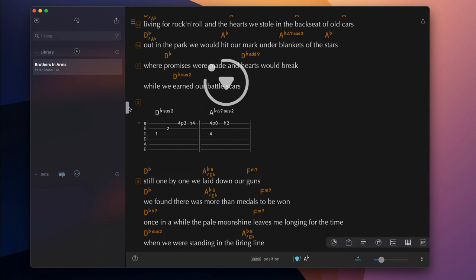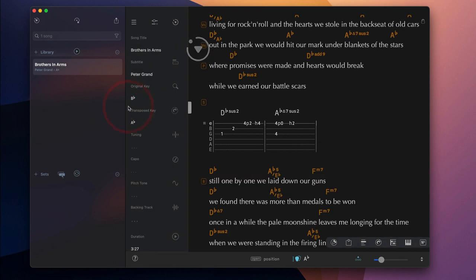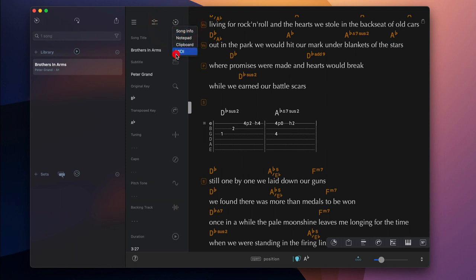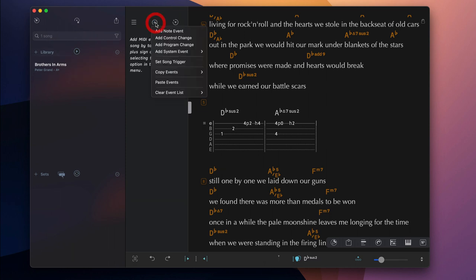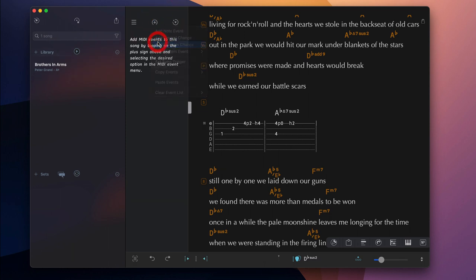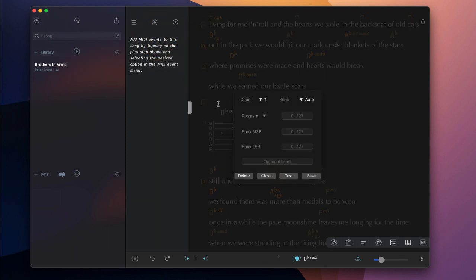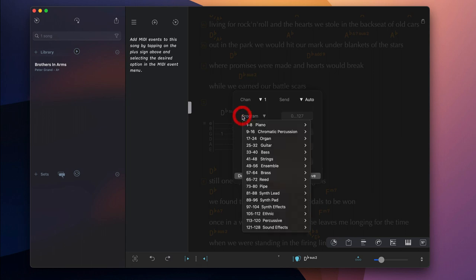SongOne is also able to send MIDI commands to external devices. Open the MIDI panel and tap on the plus sign to add MIDI note events, control changes, program changes, or more advanced system-exclusive messages to a song.